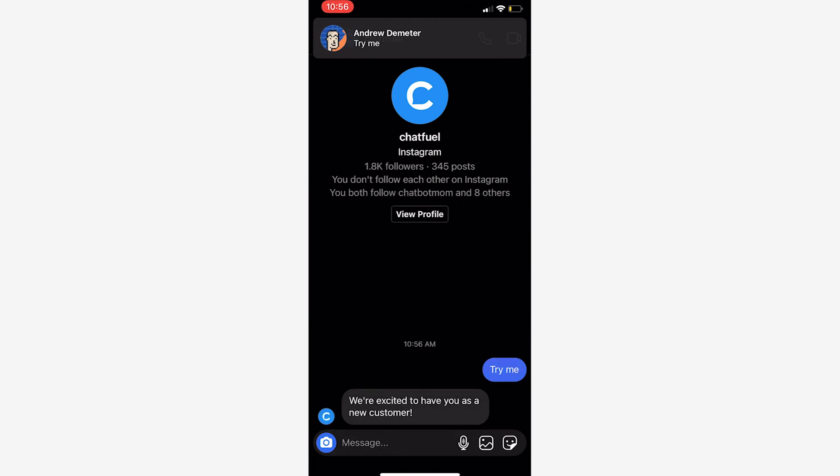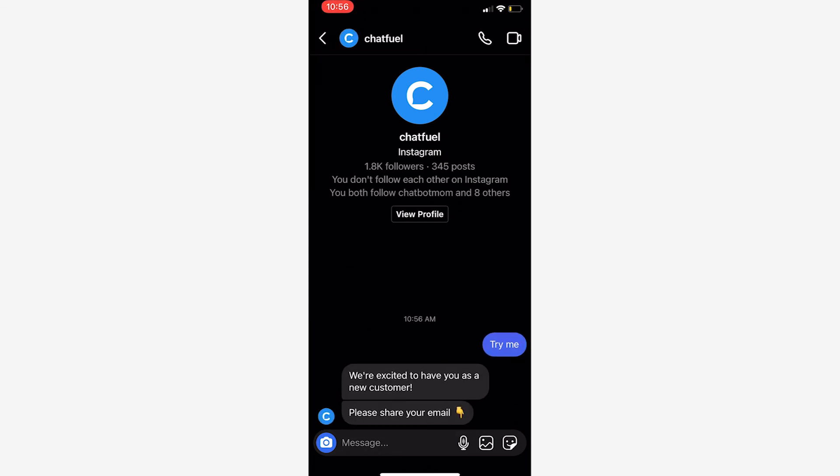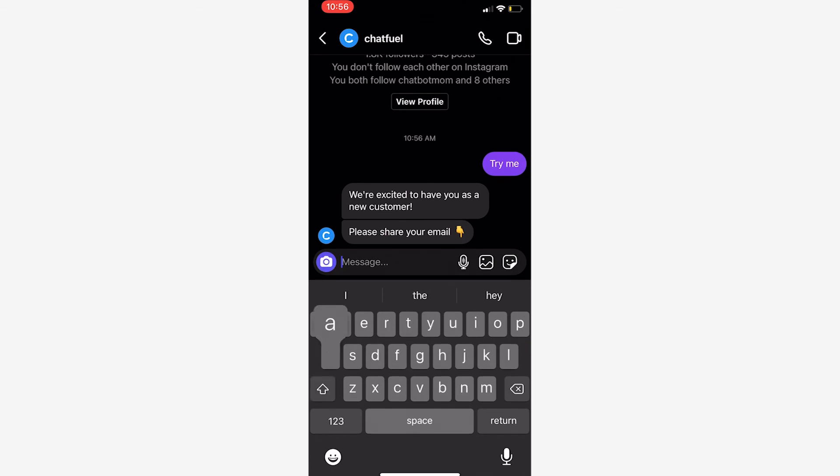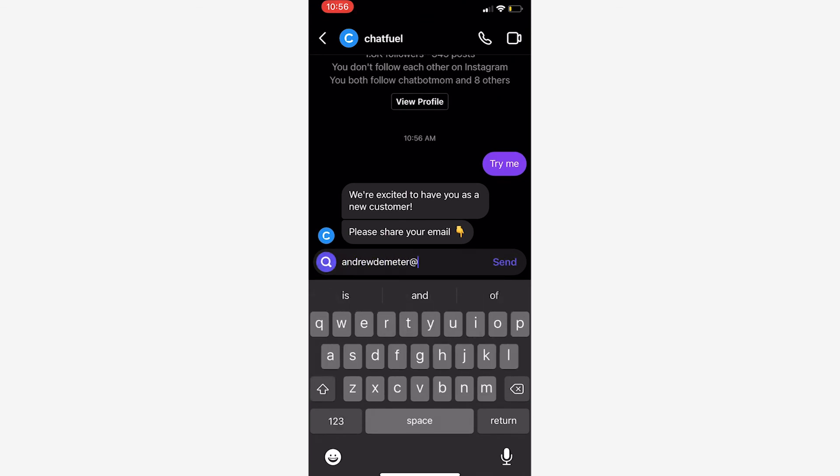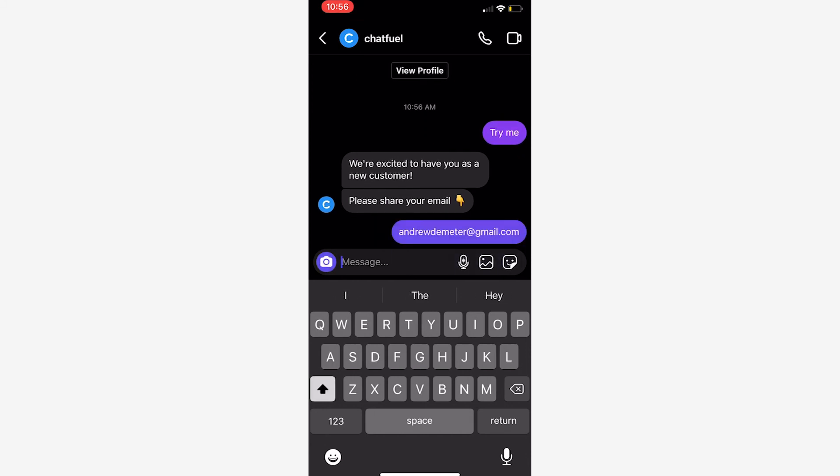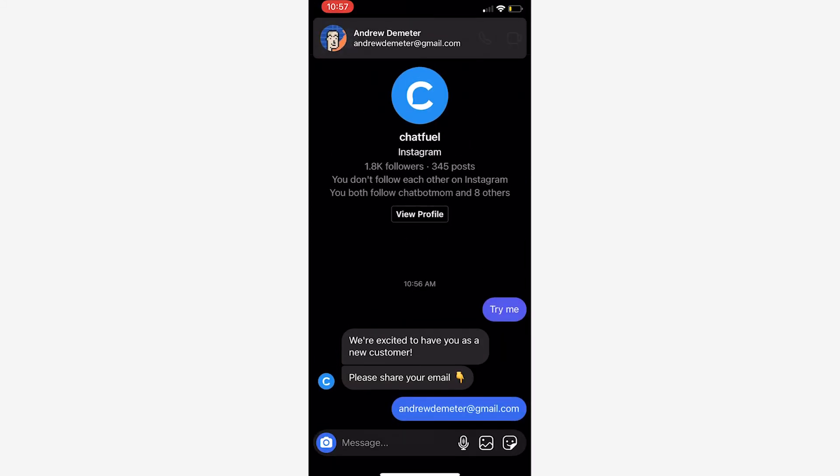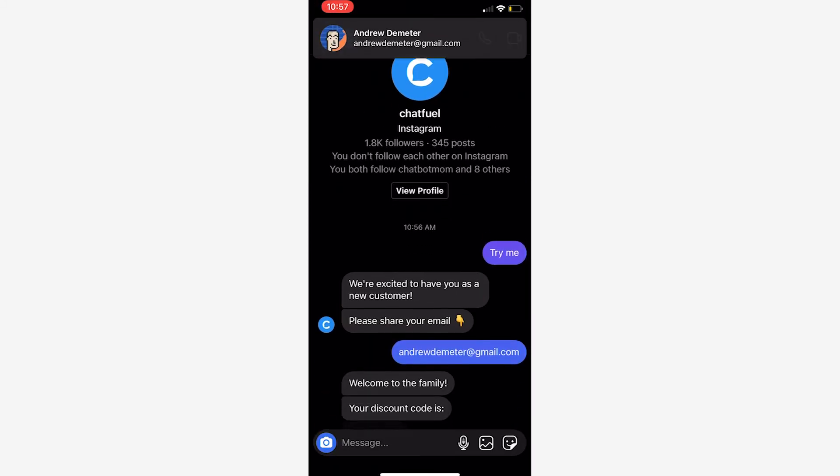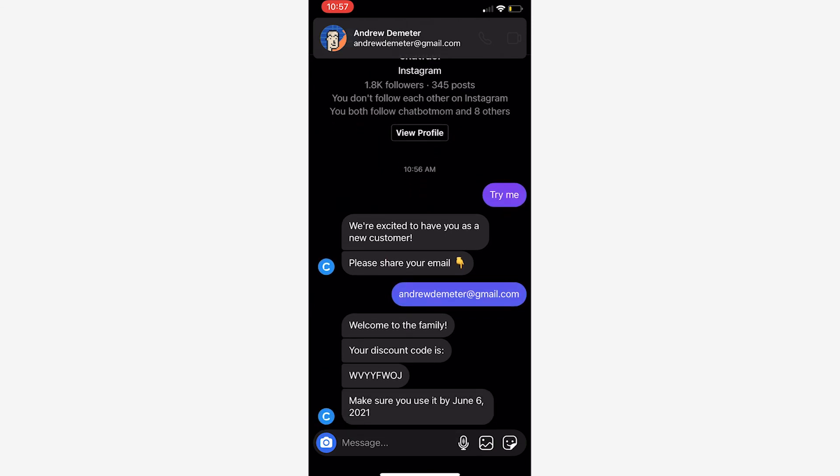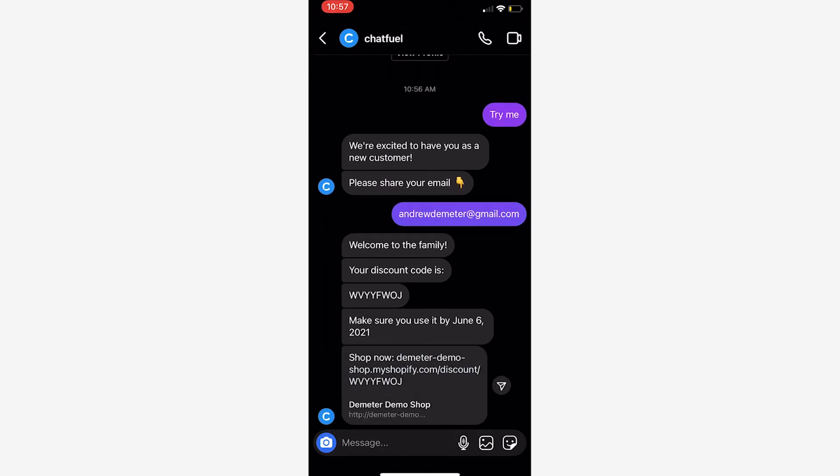Let's send that keyword 'try me'. Once I do that I'm going to get the automated response here in just a second. So there we go - we're excited to have you as a new customer, share your email. Let's type andrew demeter at gmail.com. Based on that email in Shopify, it knows that I haven't ordered before, I'm a brand new customer.